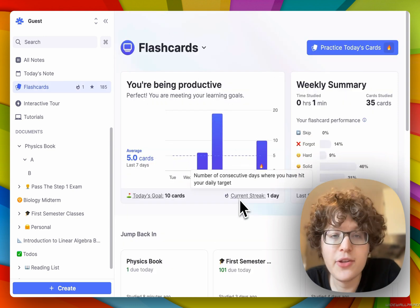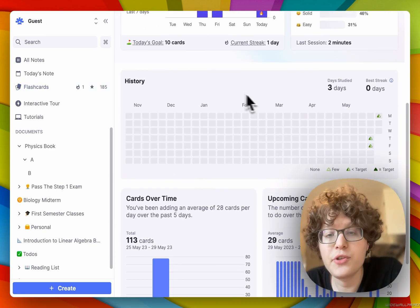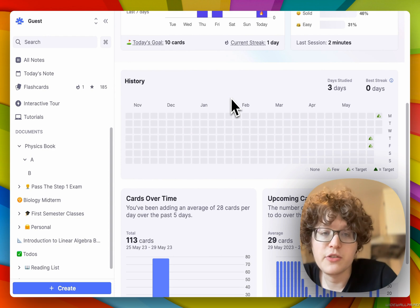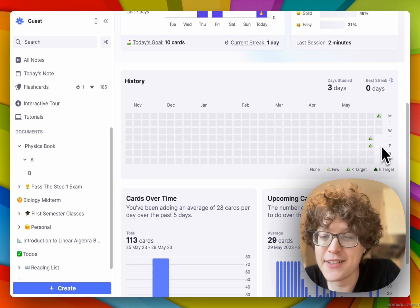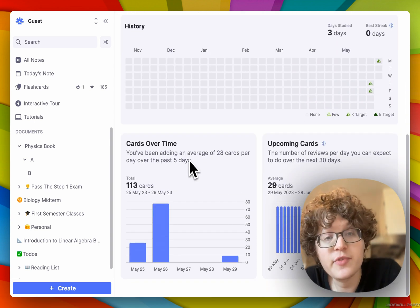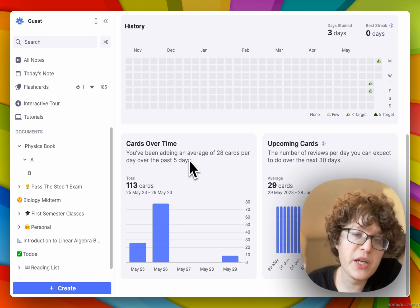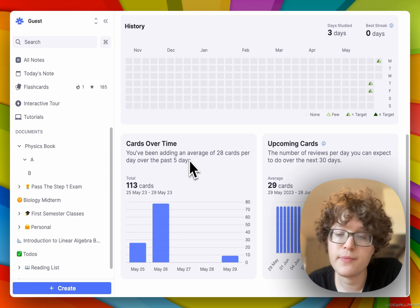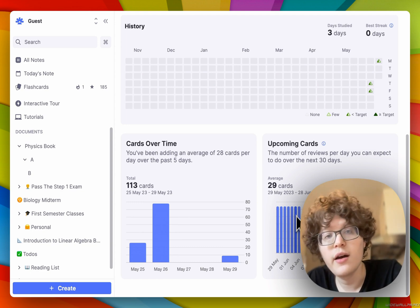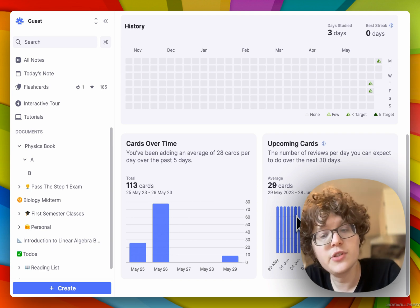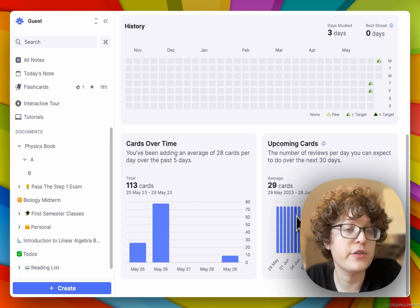Finally, let's look at the rest of the stats that we've added. You can view this by clicking on your streak here, or clicking the dropdown and jumping right to statistics. First, you can see a chart at the top of all the days on which you've practiced, as well as if you hit your daily target or not. You can also see the number of cards you've added over time for the past few weeks — this will give you a useful feedback loop to see if you're adding too many or too few cards. Finally, you can see a chart of anticipated upcoming cards based on a simulation of how many you'll get right or wrong in your queue.